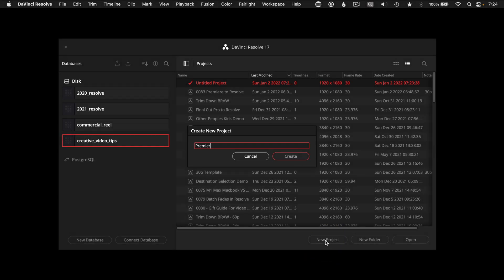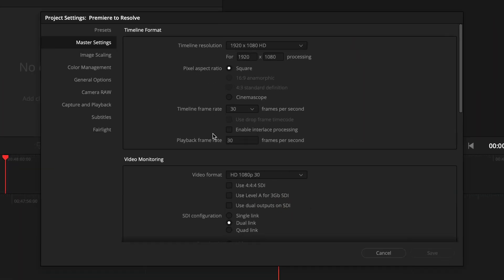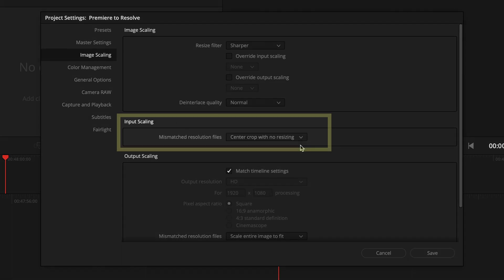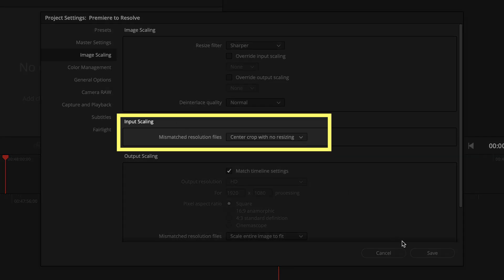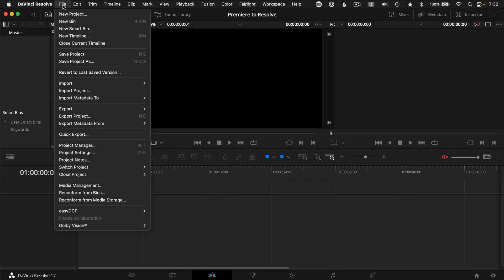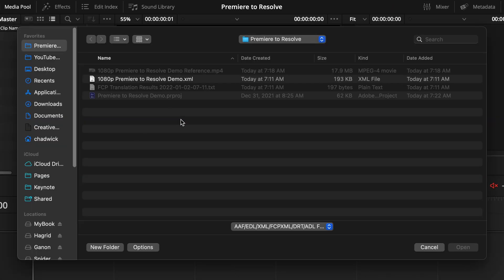Create a new project in DaVinci. Go directly to Project Settings, then Image Scaling, and change the Input Scaling to Center Crop with No Resizing. Now you can import the XML and it will try to pull all the linked media along with it and use the correct sizing and positioning. Just go to File, Import, Timeline, and choose the XML that was just created from Premiere.